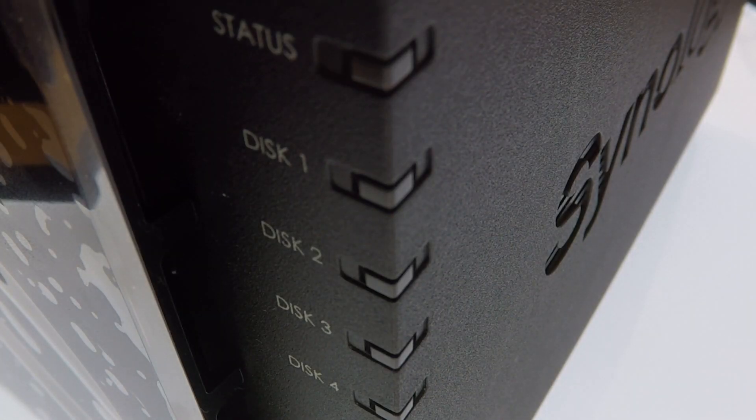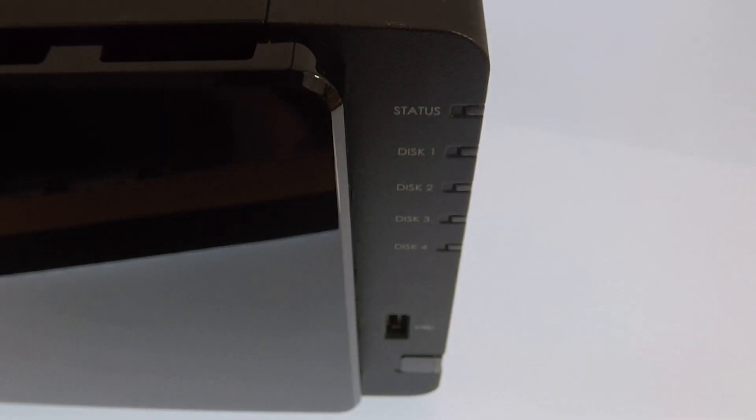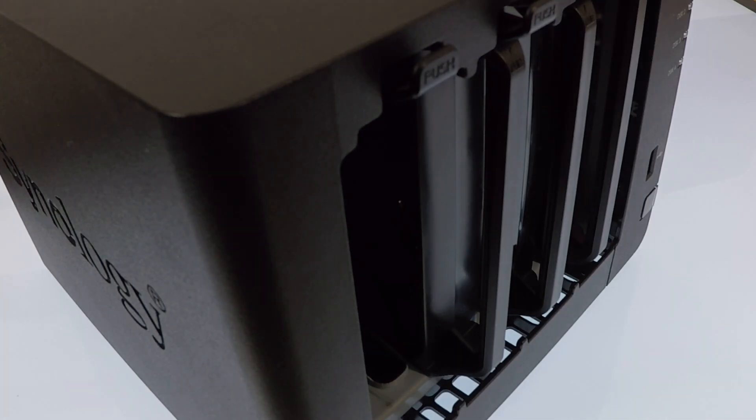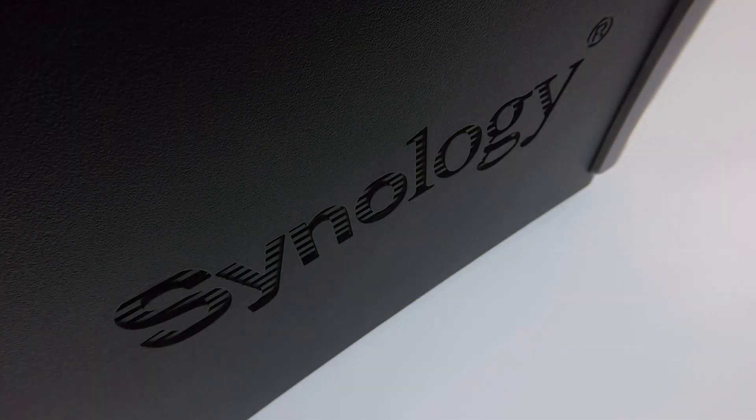This is the seventh in our series of videos looking at how we completed a basic setup and configuration of a Synology Network Attached Storage device, or as they're more commonly referred to, a NAS.